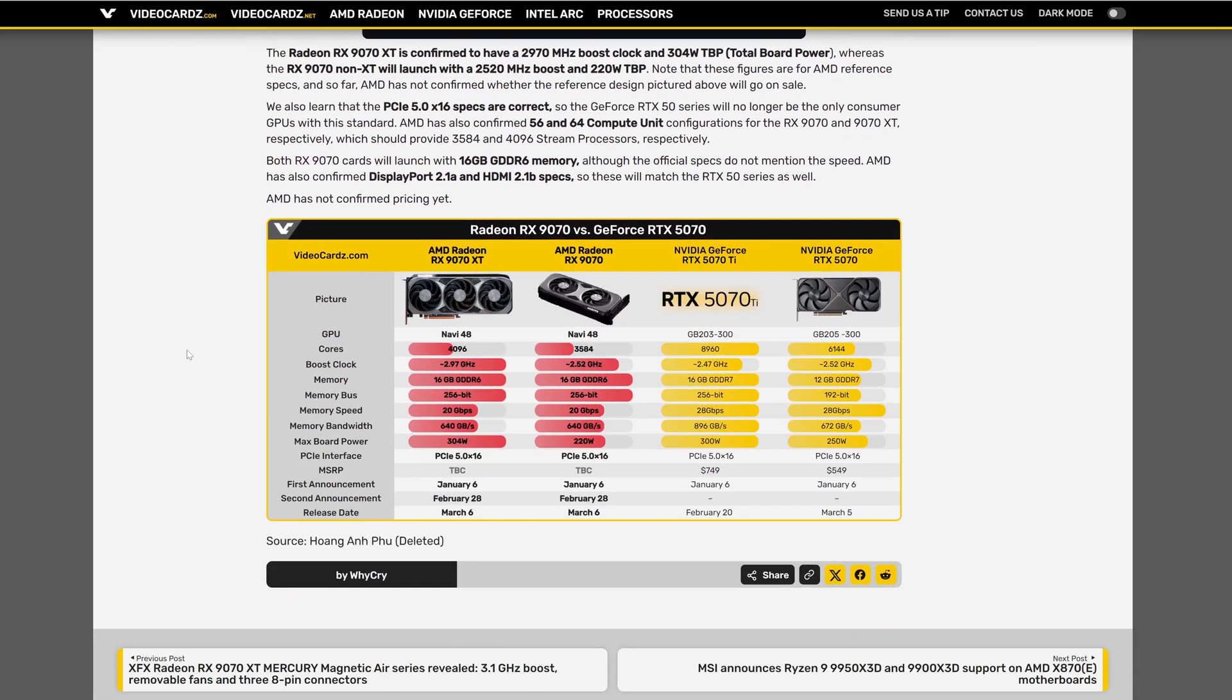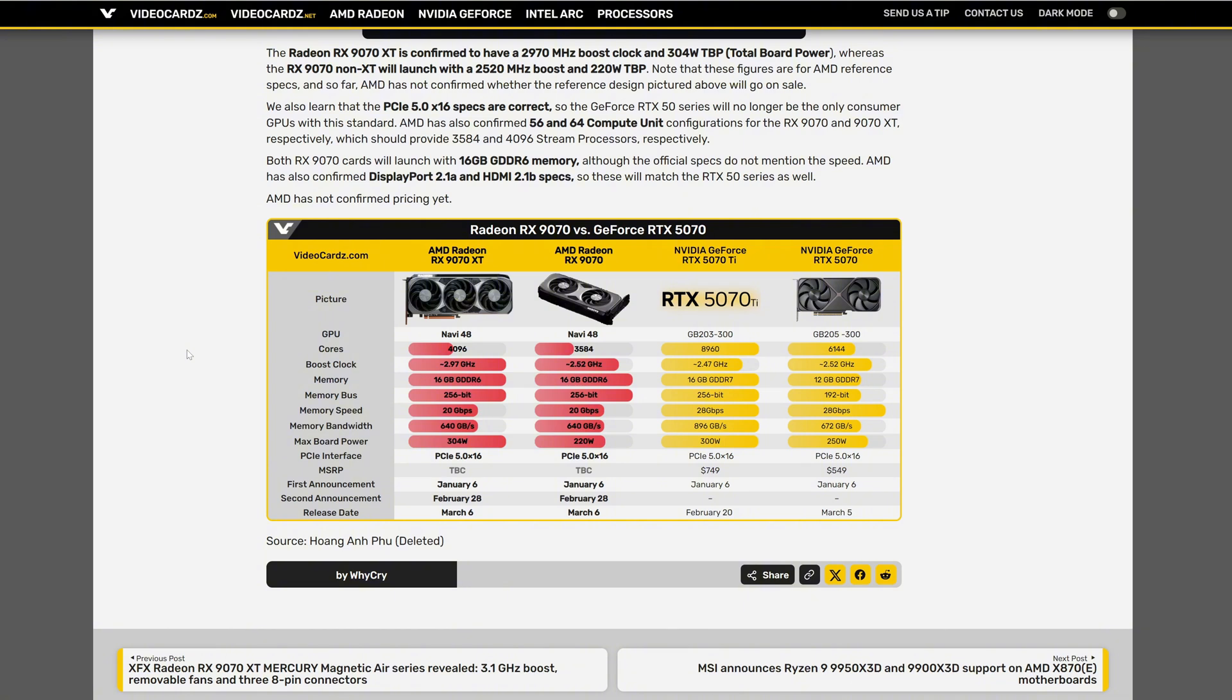Let's start with the power consumption. The XT version with 304 watts, non-XT with 220 watts. If you compare with NVIDIA GPUs, the 5070 Ti with 300 watts matches the power consumption of the XT version and the 5070 non-Ti with 250 watts is slightly higher than the non-XT version.